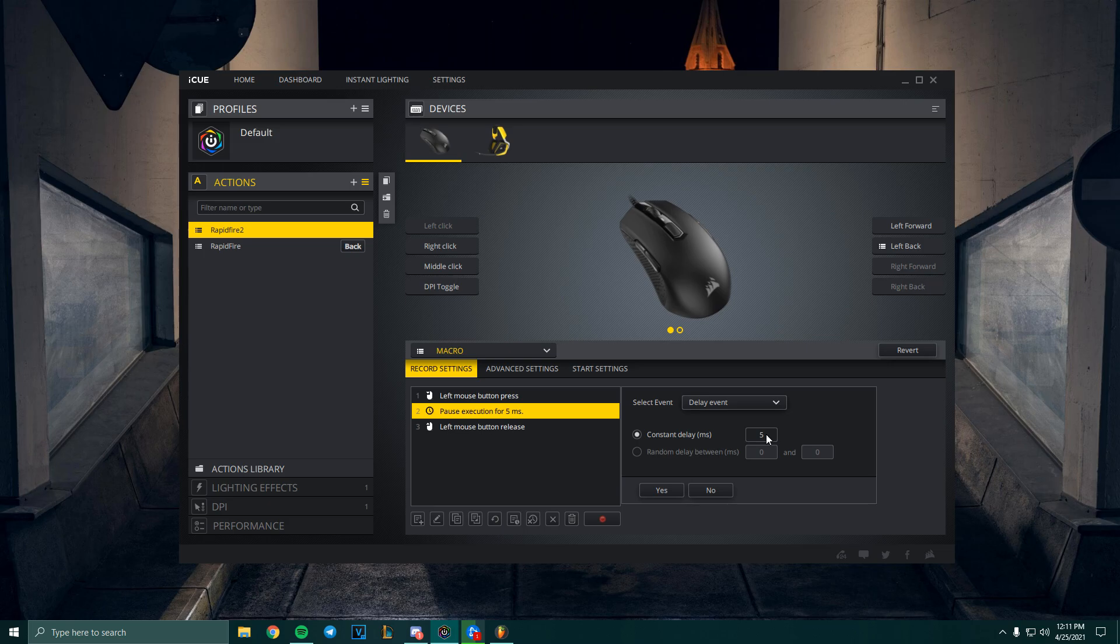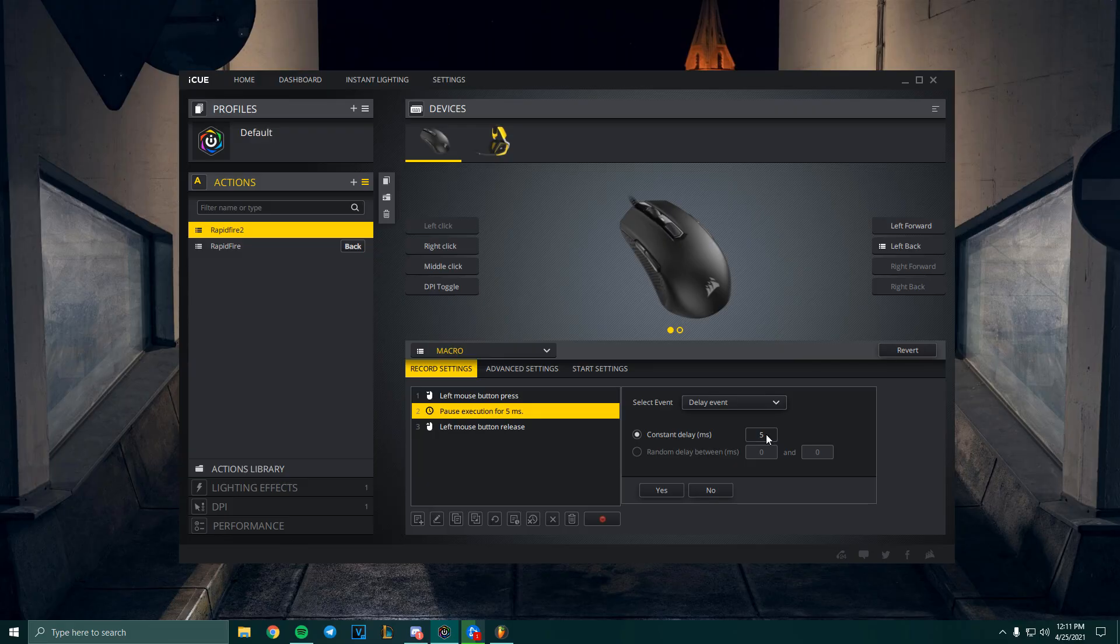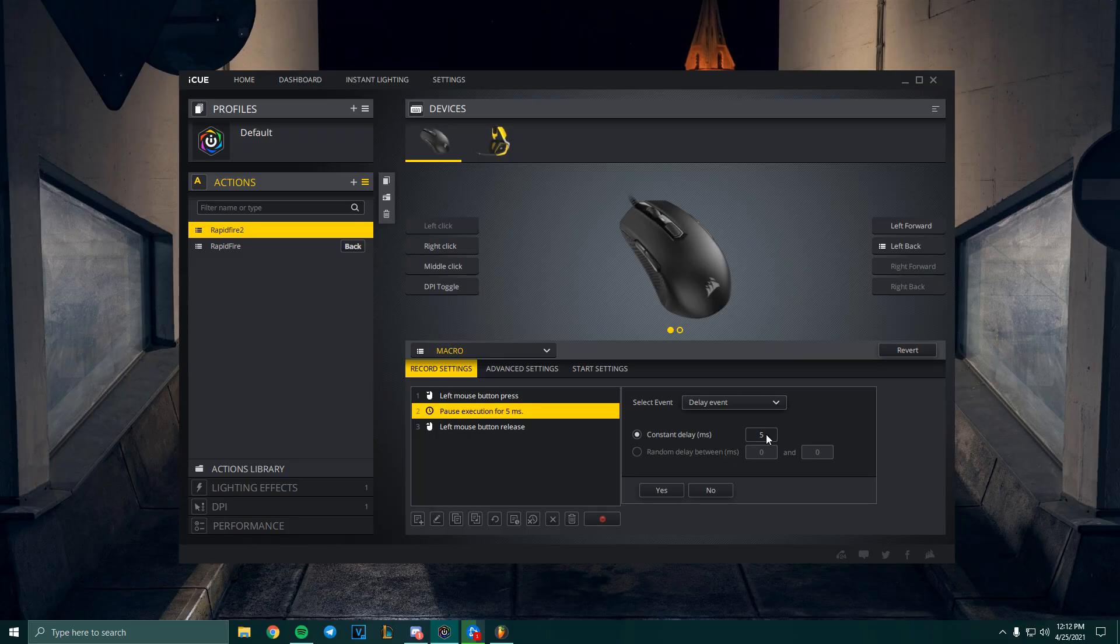But for some games, if you put 1, it doesn't work because it's just too fast for the game to read. If you want to try it, you can go ahead and set it as 1 and then try it in your game. If it works, it should be fine. Usually it's not gonna matter because games usually have a limit to how fast you can shoot their guns.